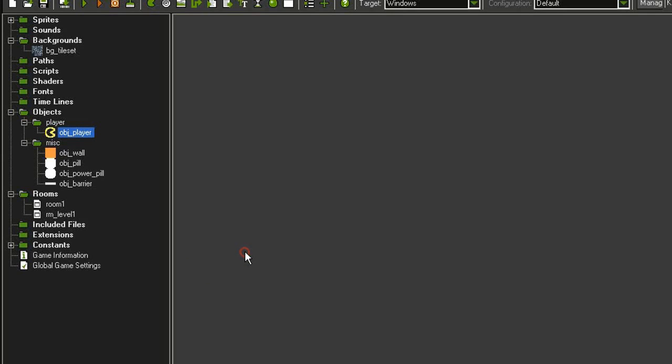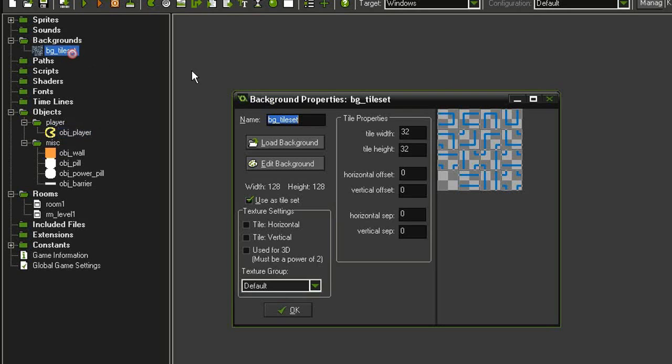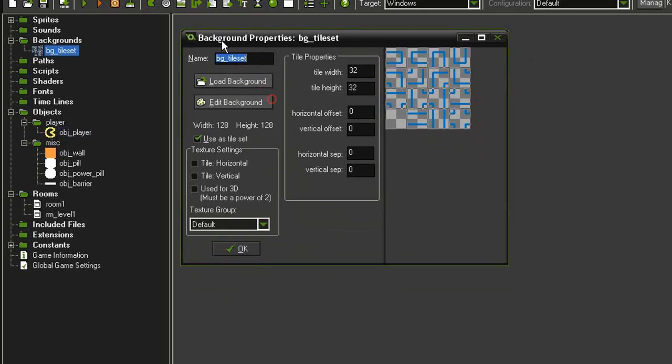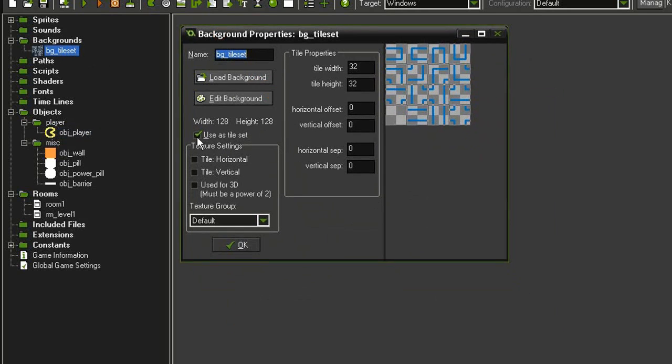Finally, to help set up our room, I have created a background called BG tile set. I have checked the box to use as a tile set and set the tiles to a width of 32 by 32.